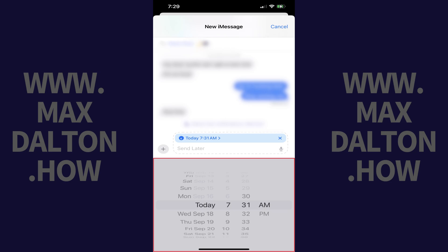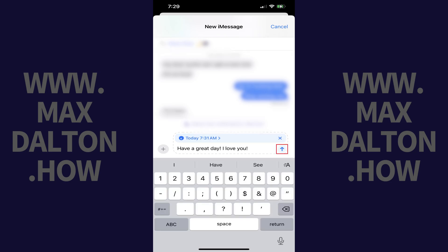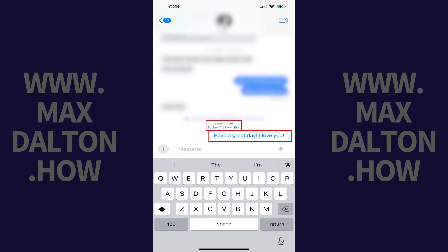Step 5. Choose the date and time you want this message to be sent. Now tap Send next to your message. You'll see a note that your text message will be sent later and the time your message will be sent. Your message will also have a blue outline around it.